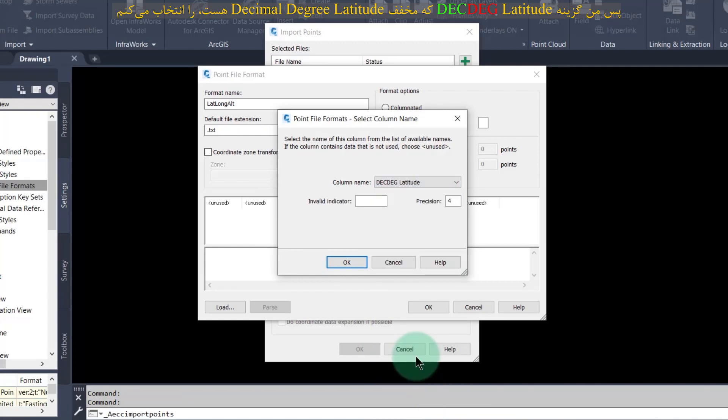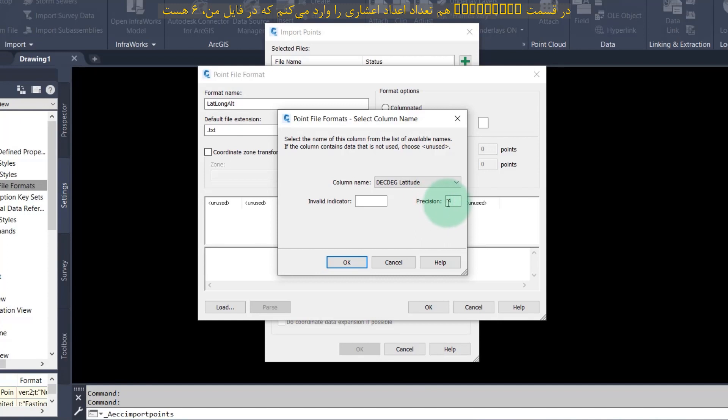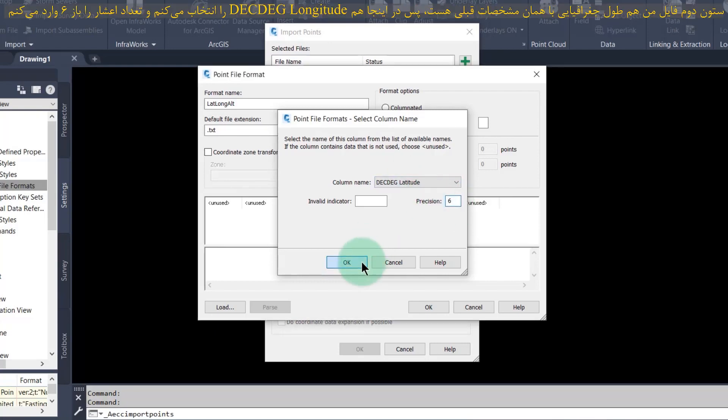In the precision field, I enter the number of decimal numbers, which is 6 in my file. Press ok.